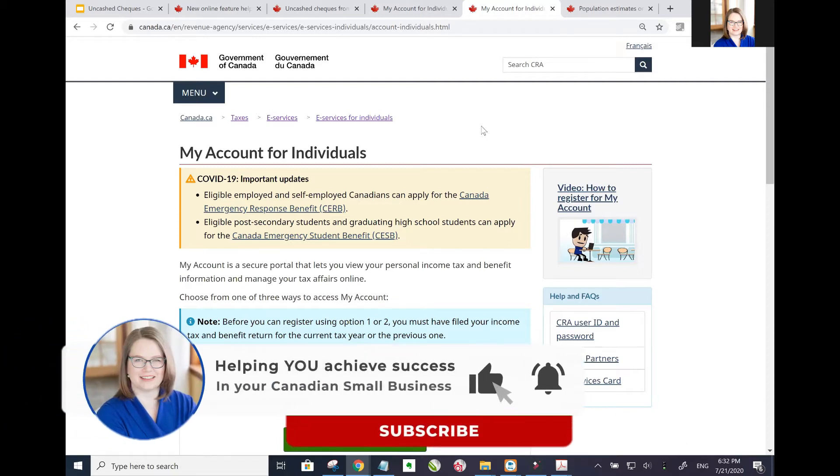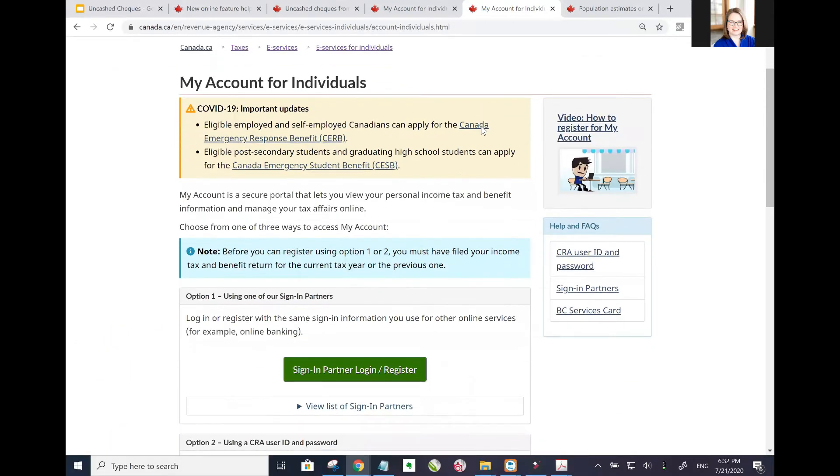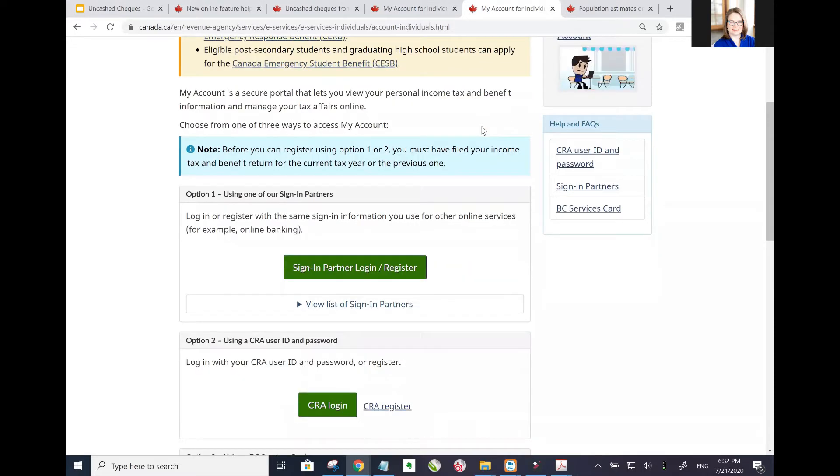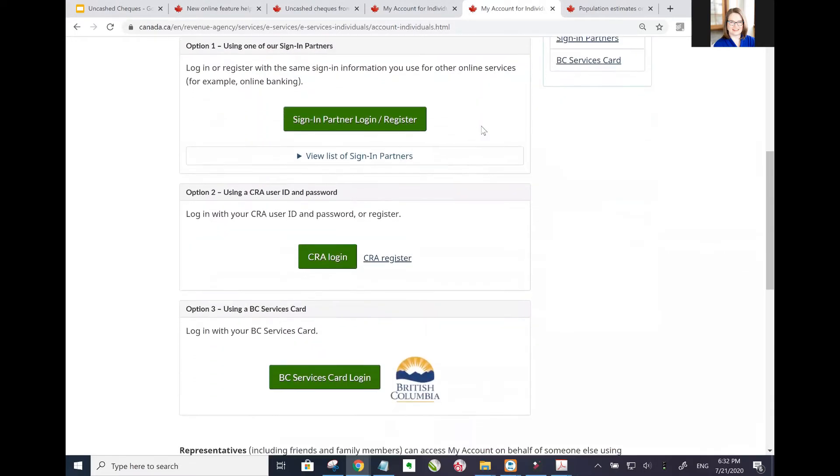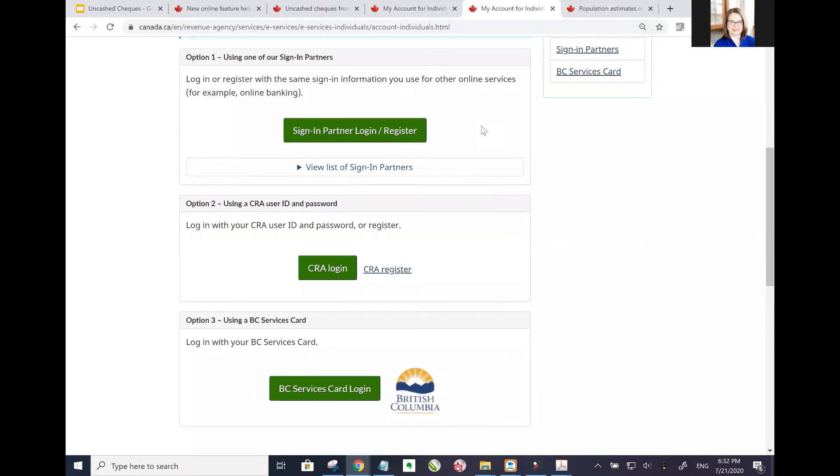You can see a bit of information here about CERB, but if we scroll down, you've got three different options for how you can register for the service. If you're already using online banking, you can actually, in a lot of cases, as long as you're dealing with these specific institutions, use that to register.